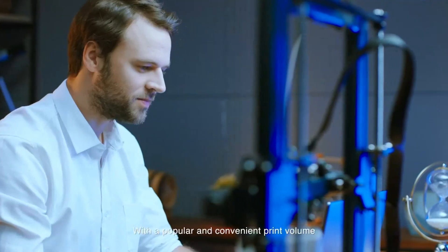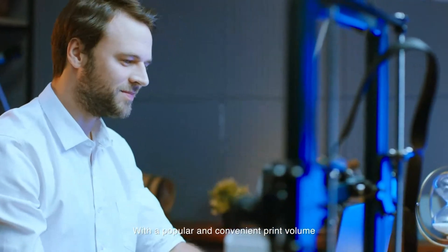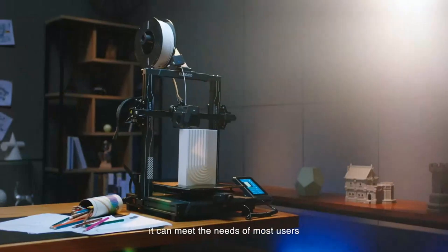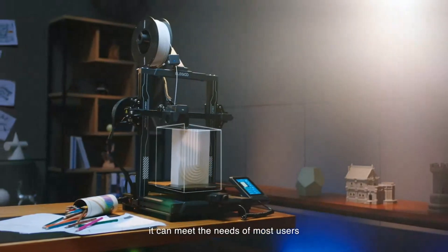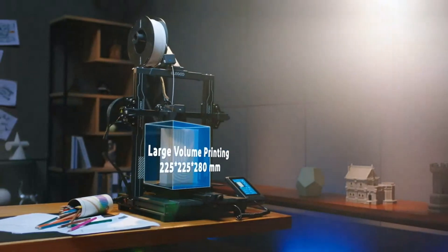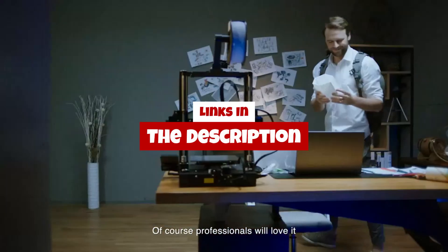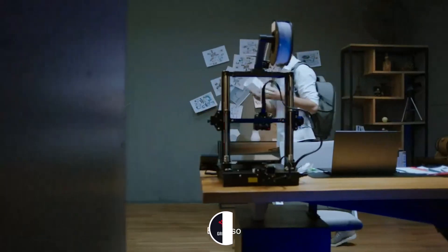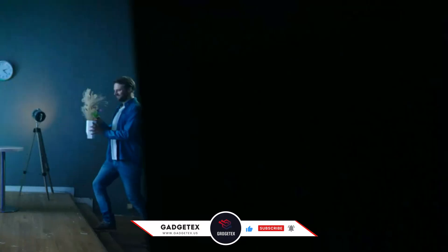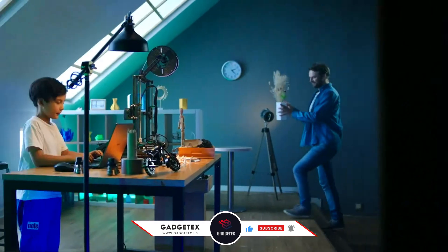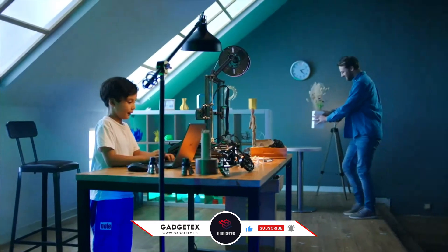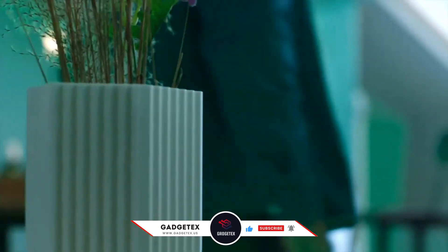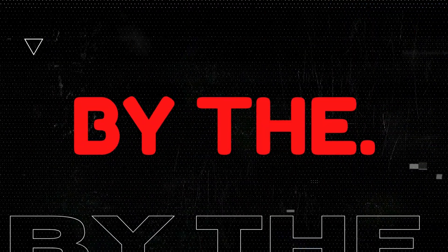Stick around until the end for our top pick and some bonus tips to help you choose the right printer for your needs. For more information and update pricing, check the links in the description below, like the video, comment, and don't forget to subscribe for the latest updates. Let's get started. Presented by the Gadgetex.